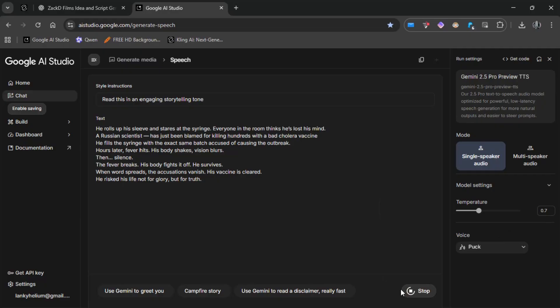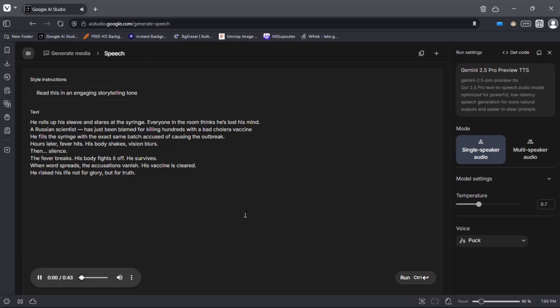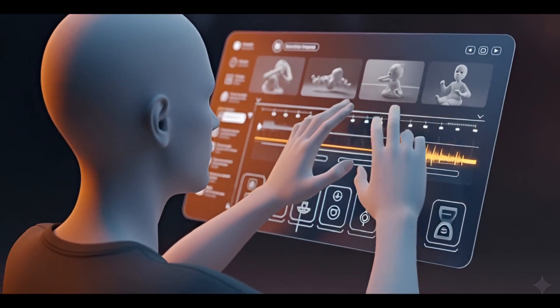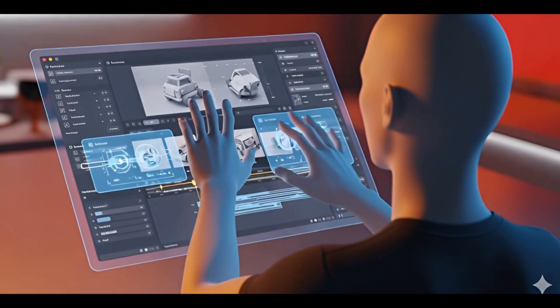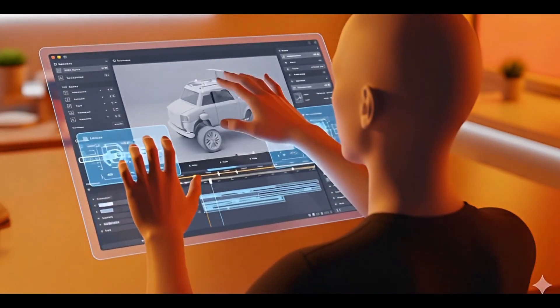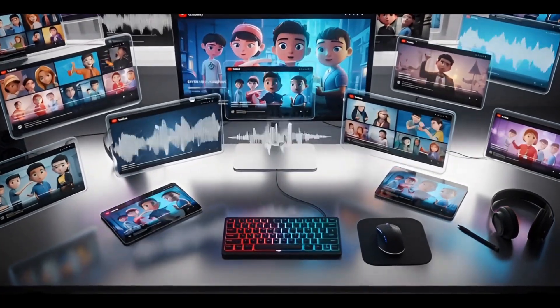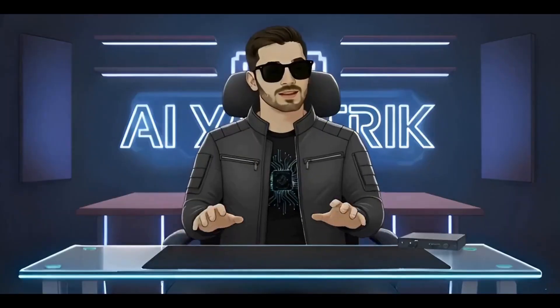Finally, hit the run button and wait a few seconds. Once your voiceover is generated, click the three dots and download your audio file. For editing, I won't show you this part because it's mostly basic editing — things like trimming clips, adding smooth transitions, syncing the visuals perfectly with the voiceover, and layering a bit of background music or sound effects for immersion.